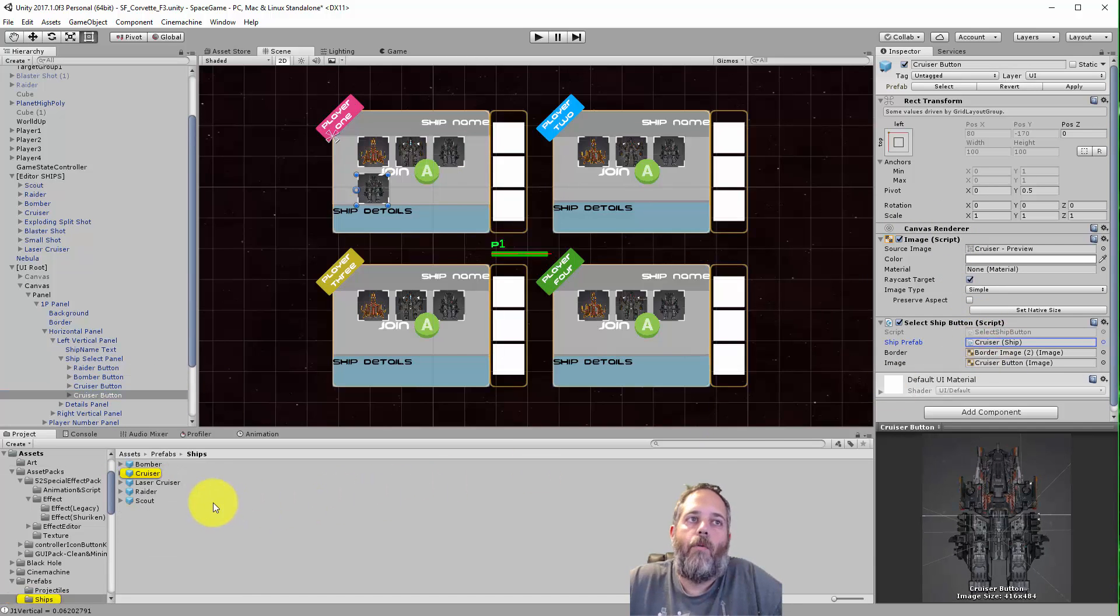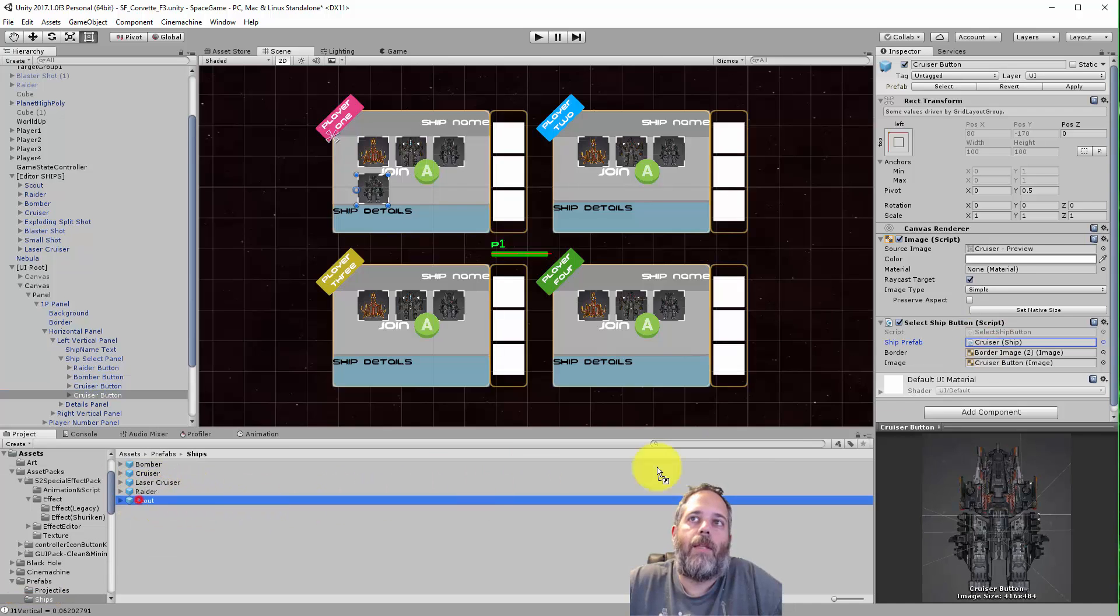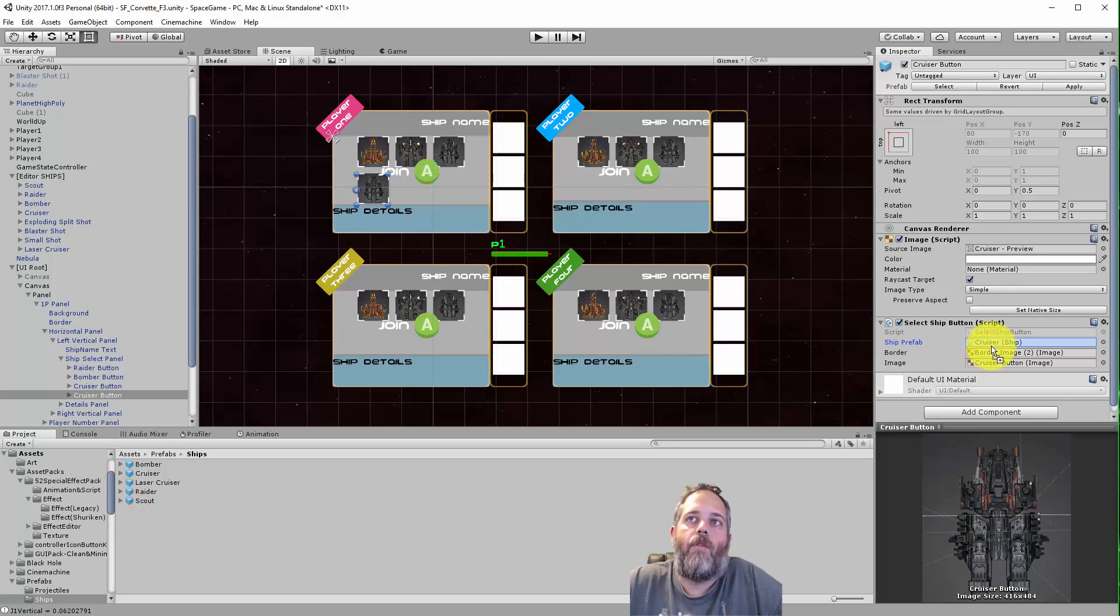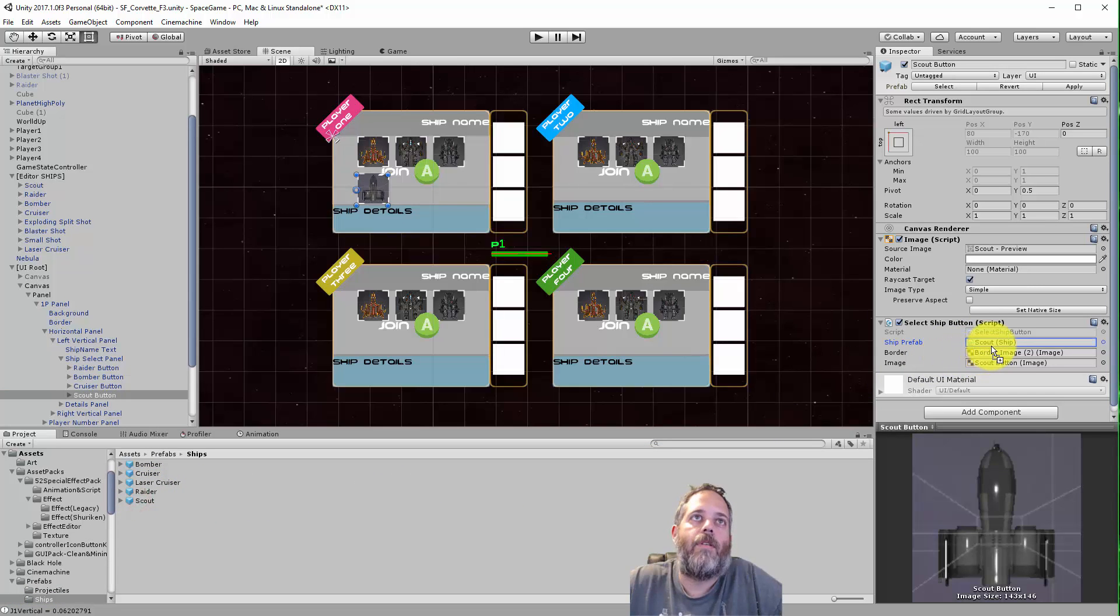What I'm gonna do is just change this over and pick the Scout and watch what happens - the image changes and the button name changes.